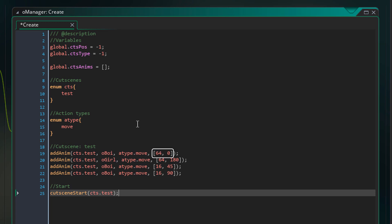So like this you can store the data required for an action inside this array. Then the girl will move to the left. Then the boy will move diagonally at 45 degrees and then it'll move up. Then this will start the cutscene.